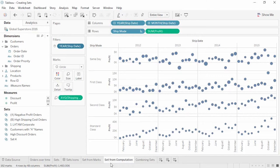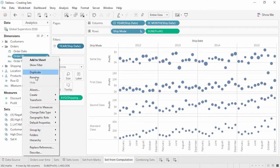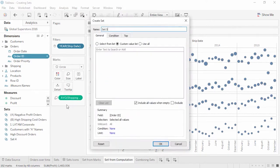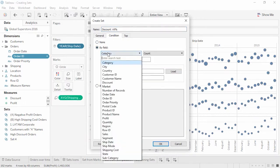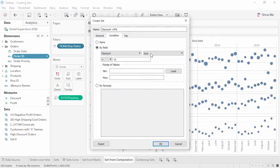For example, if a set is defined as customers whose name starts with A, or orders whose average discount is over 8%, we likely want this to update as we get new customers or new orders come in. To create a calculated set, right-click on the desired dimension in the data pane — we'll use order ID — and select Create Set. We'll name this 'discount greater than 8%'. Next, we need to determine the condition for the set.